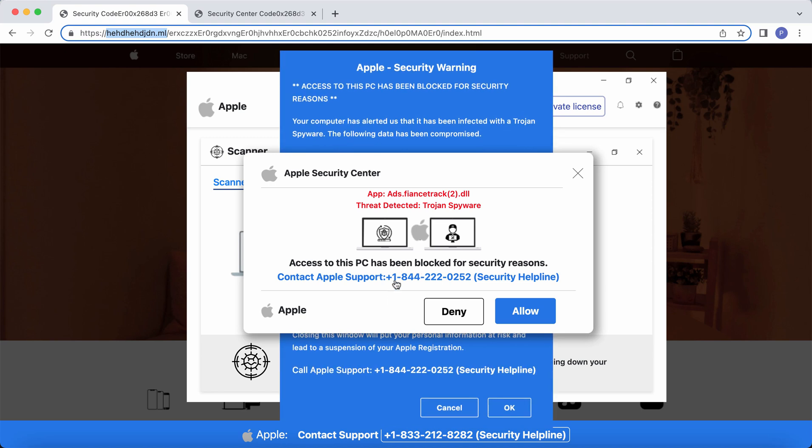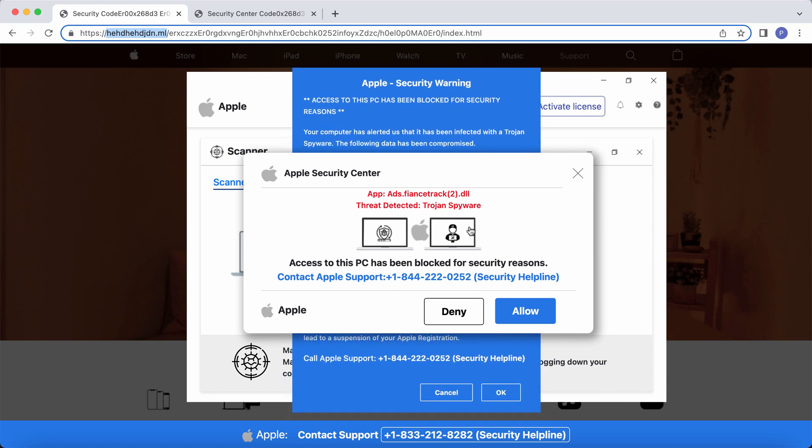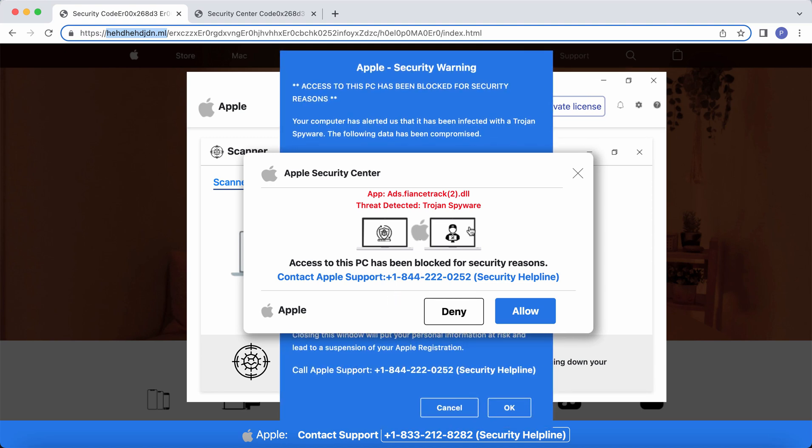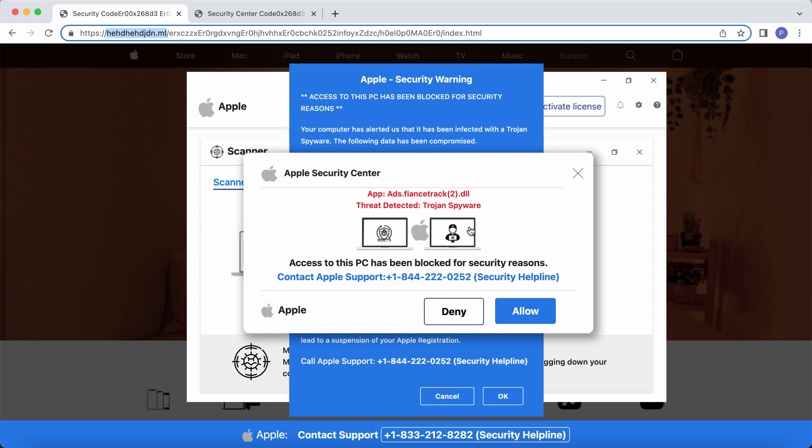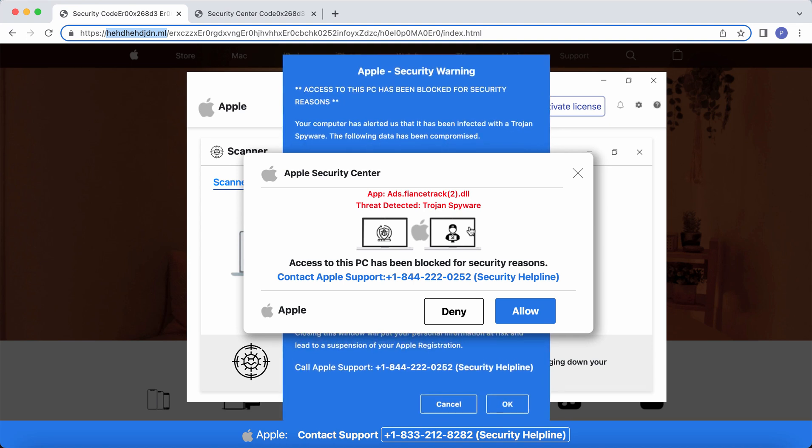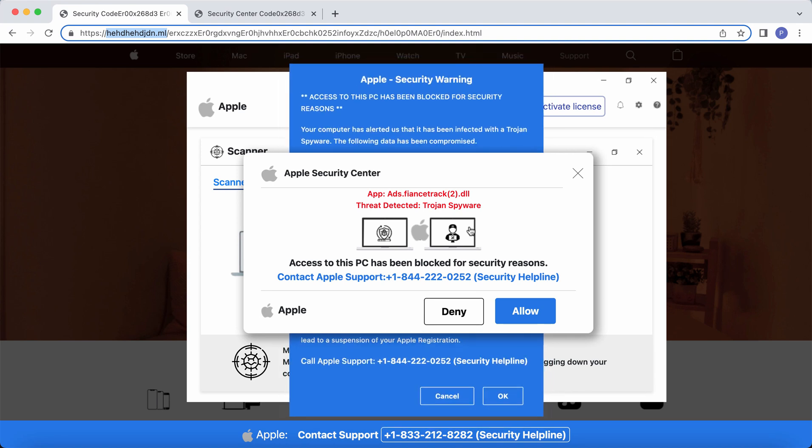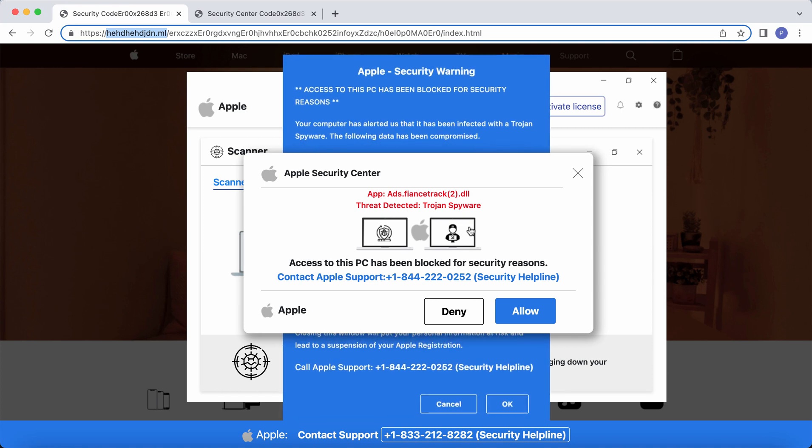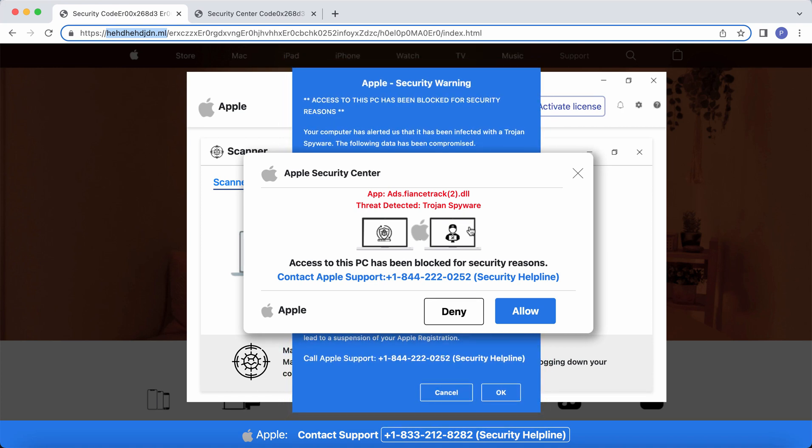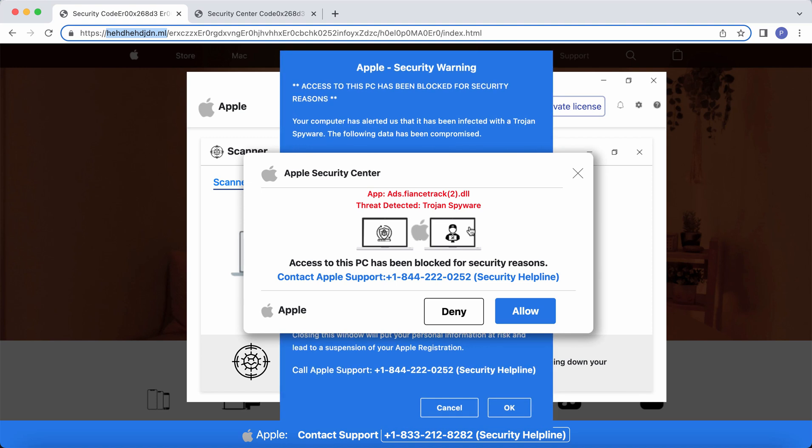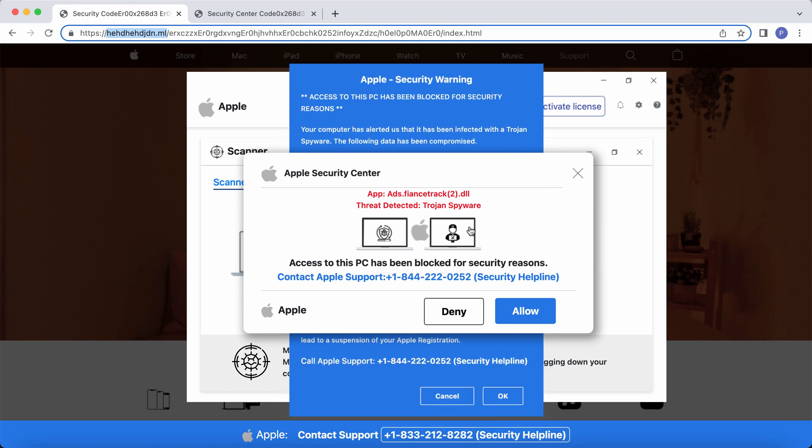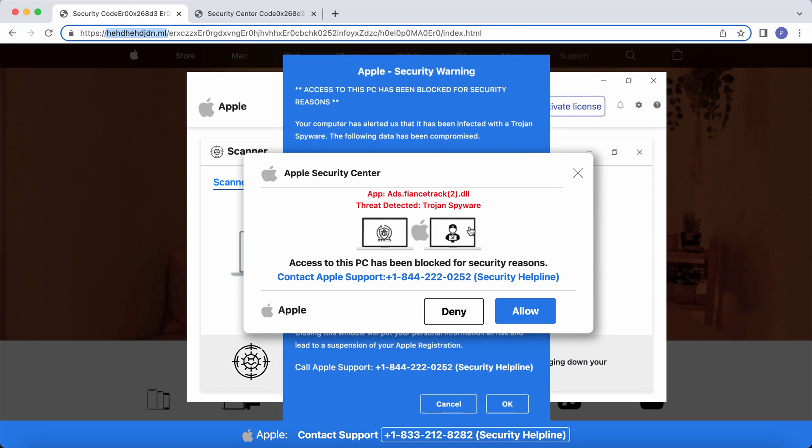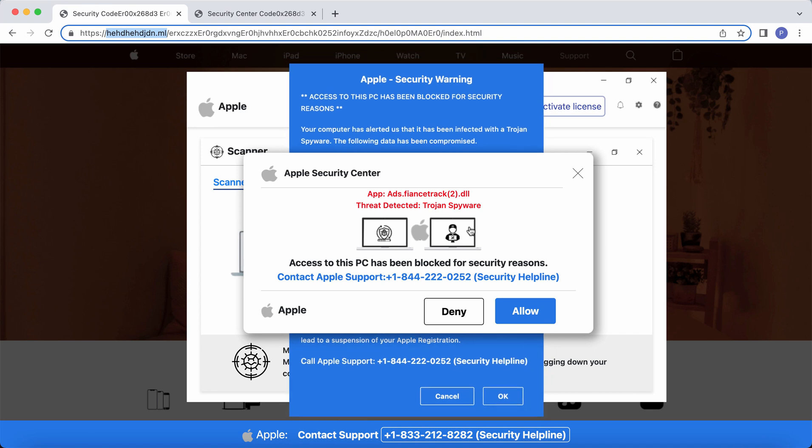The website indicates that it is some alert from Apple Security Center. It says that your computer is infected with some horrible virus and that you need to contact Apple support by calling the telephone number plus 1-844-222-0252.